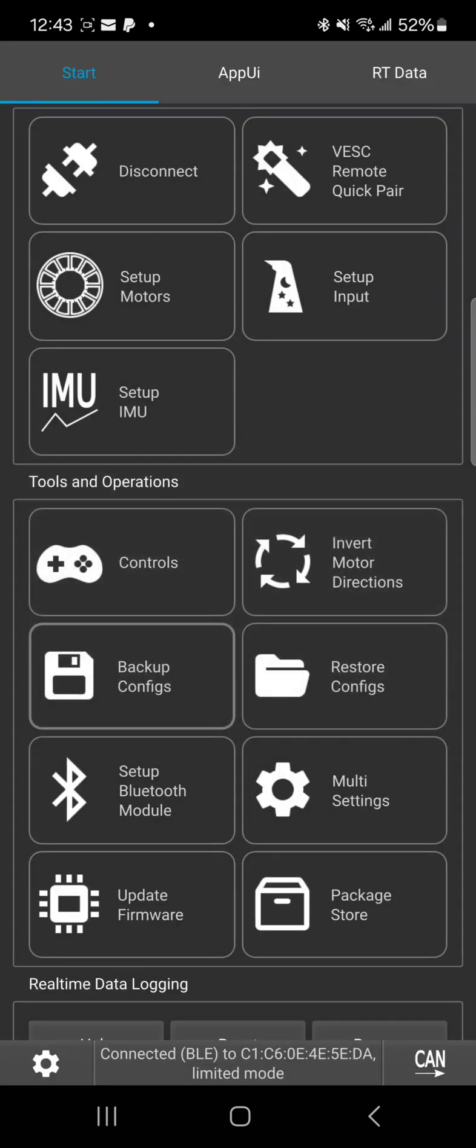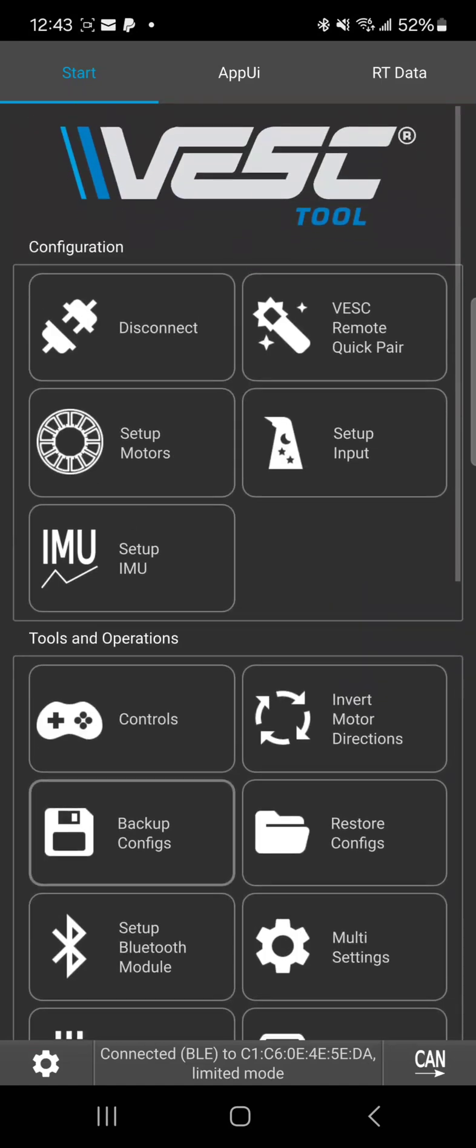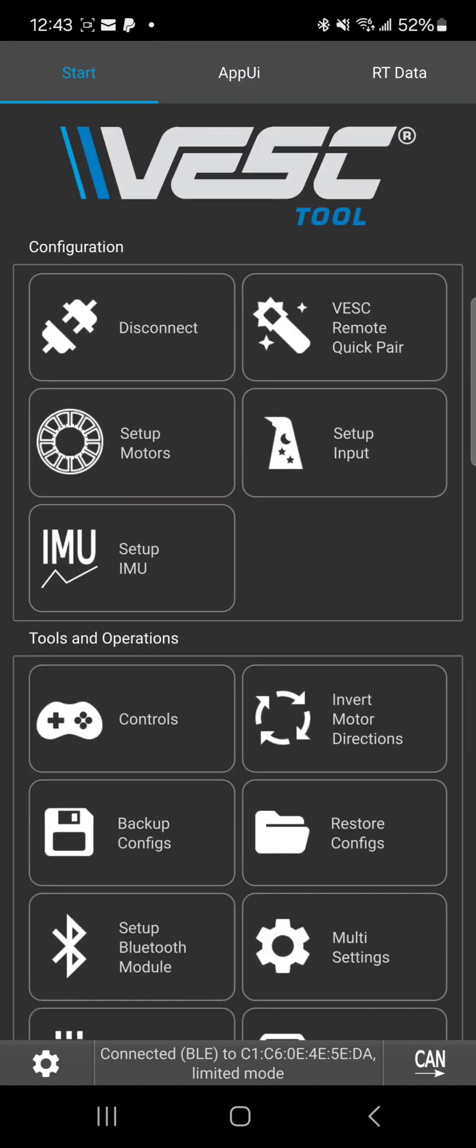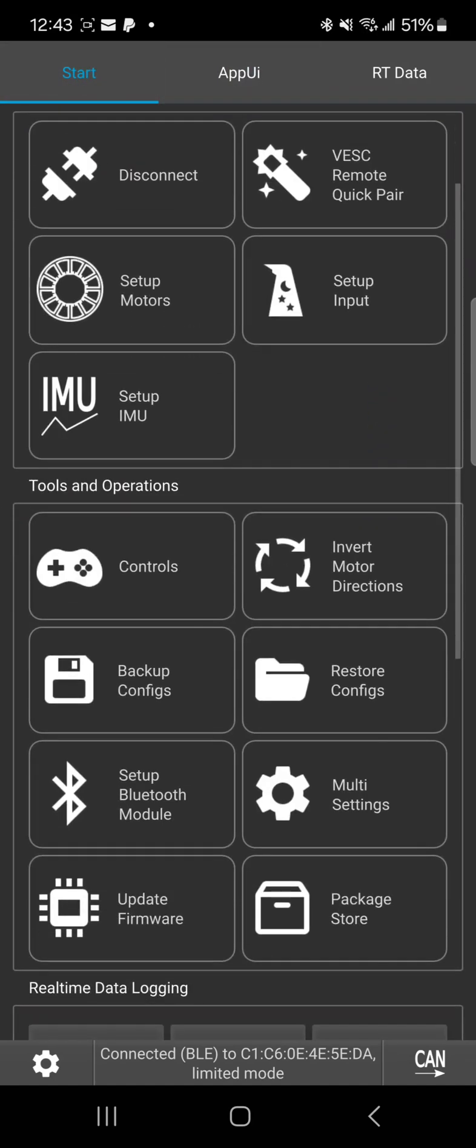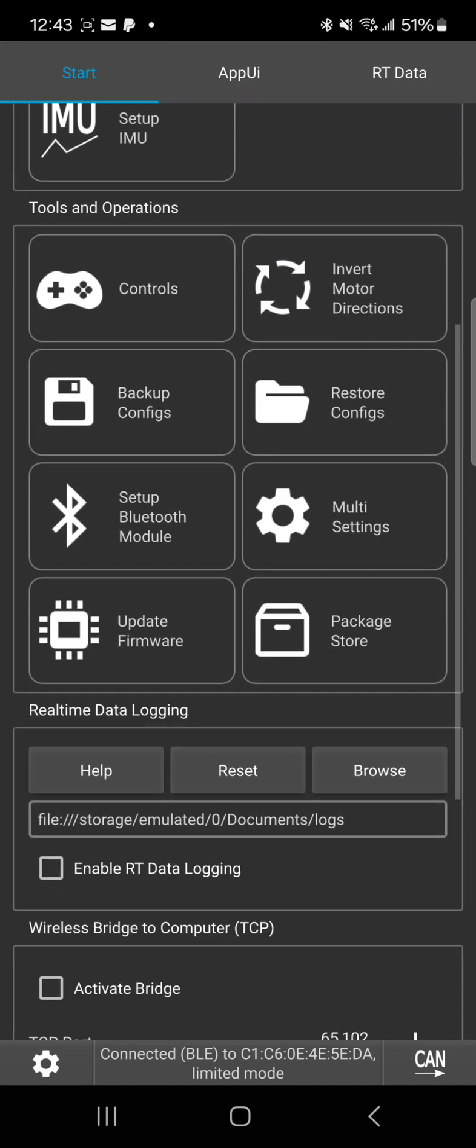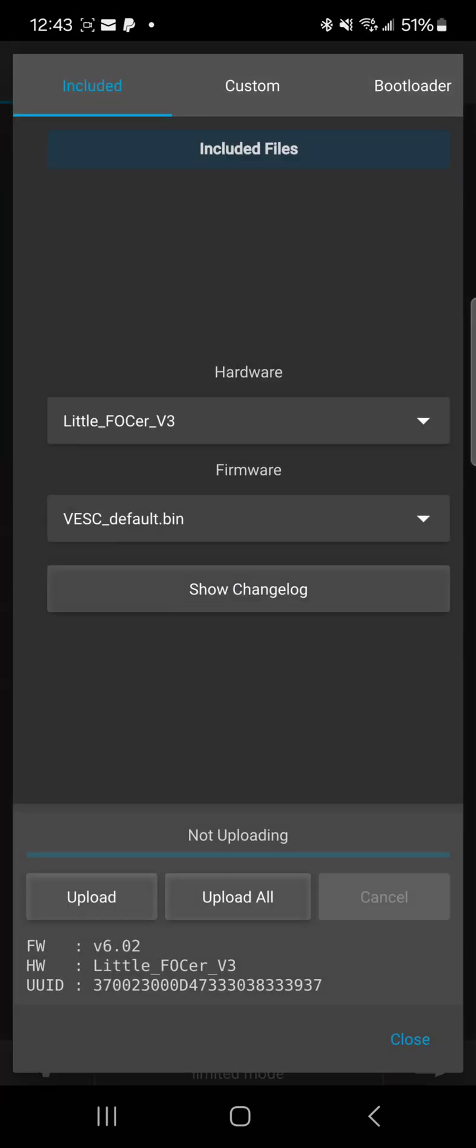Yes, okay. Now you're gonna do the firmware first. In the older versions of VEST Tool, it was up here at the tabs. Now in the newer version of VEST Tool, it's down here under update firmware.